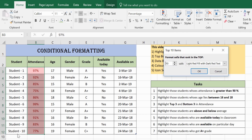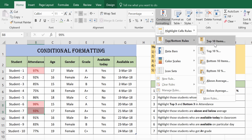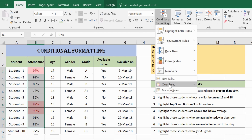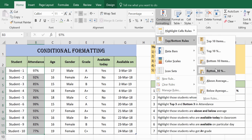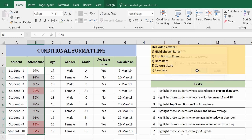Since we have only 10 students, reduce the number from 10 to 3. Students 1, 6, and 7 are the top three in terms of attendance. Similarly, you can see the bottom three. Clear the current entry and go to Bottom 10 Items, reducing it to 3. These are the bottom three students with the least attendance.